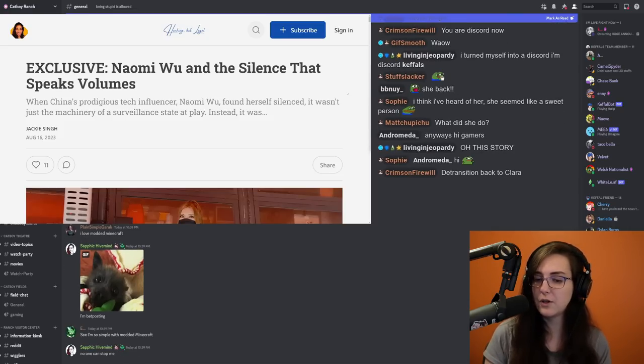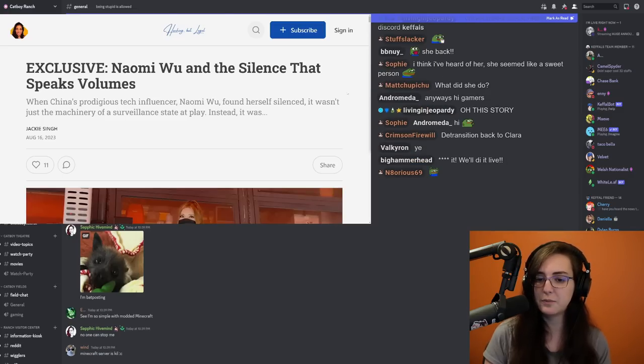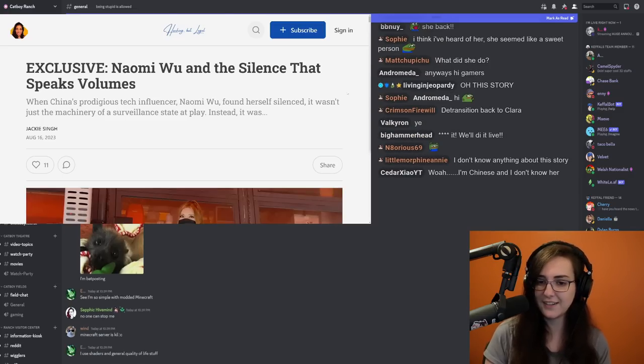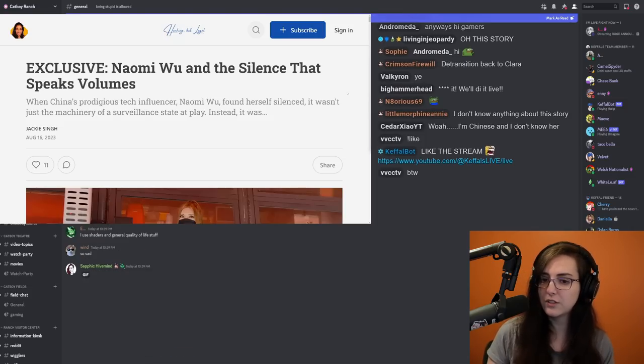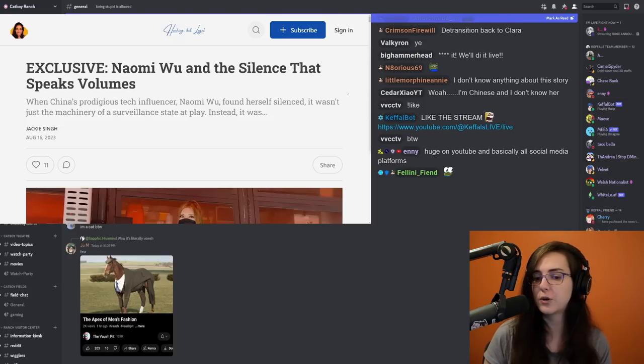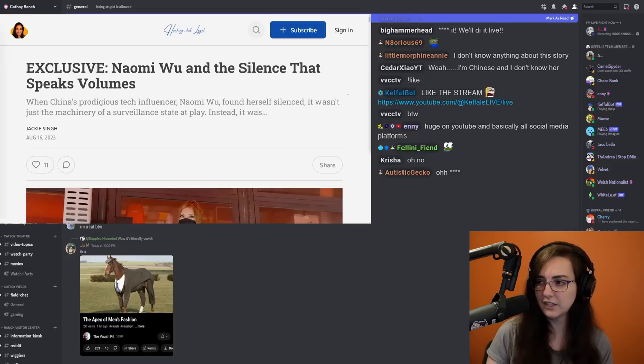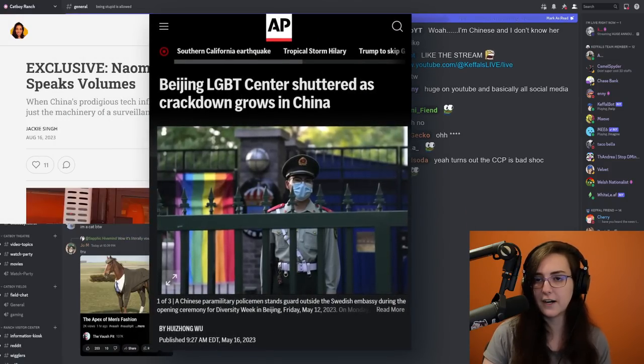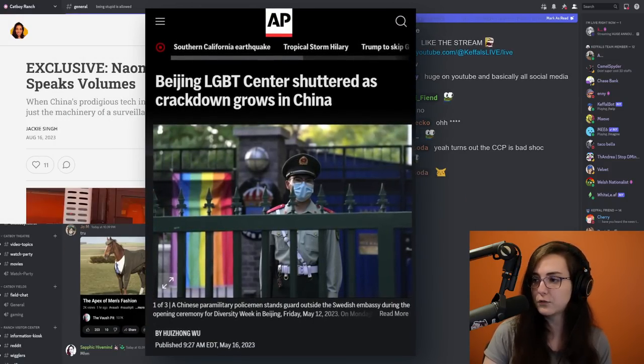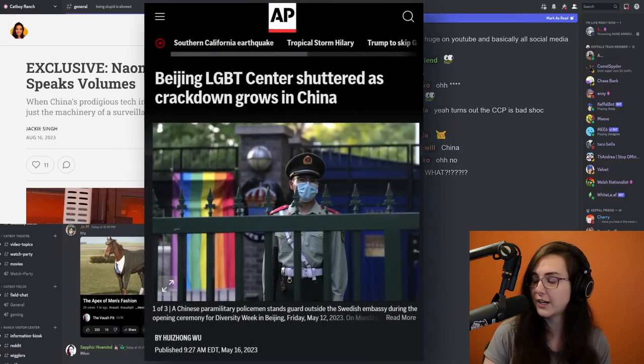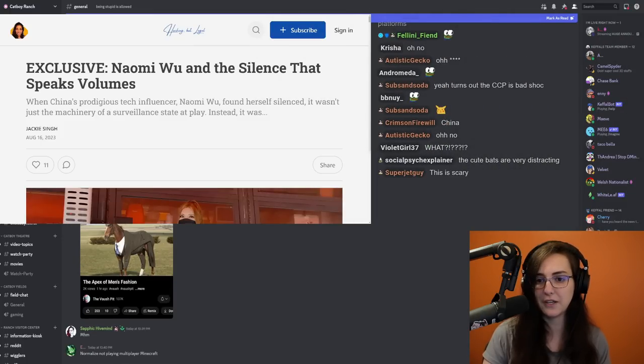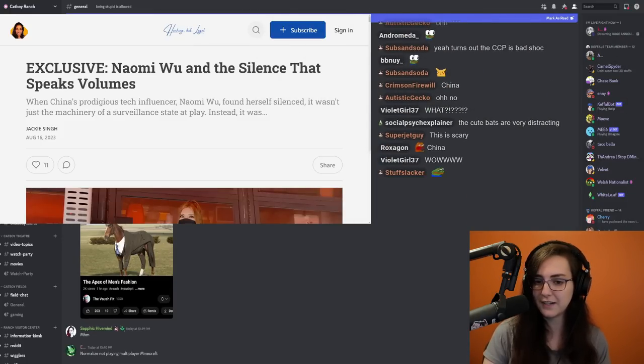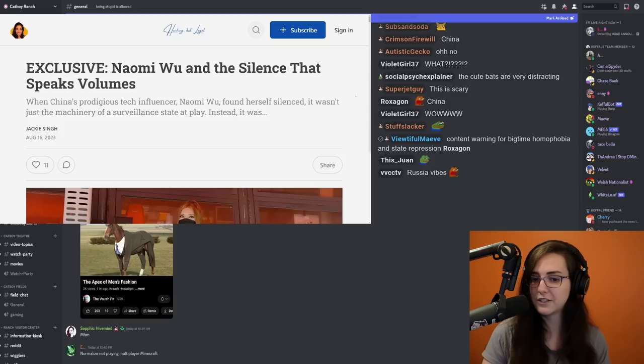And about a month ago, maybe two now, she completely disappeared from the internet because the government started cracking down. It's important to note that this comes in the wake of Chinese crackdowns on the LGBT community. Recently, the Chinese Center for LGBT People in Beijing was forcibly shuttered by the Chinese government. And Naomi Wu is a lesbian. And not only is she a lesbian, but her partner is a Uyghur Muslim.